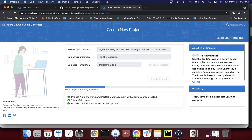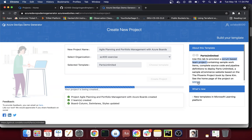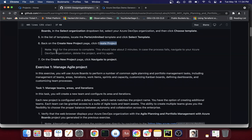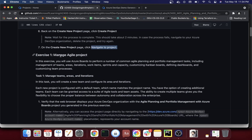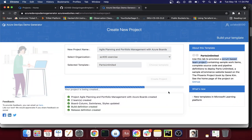You can read a little more about this particular template. It says: 'Use this lab to provision a scrum-based team project.' Scrum has a lot of concepts about software development — sprint retrospectives, two-week sprints, bugs, issues, and all that. It includes complete source code and pipeline definitions to deploy Parts Unlimited, a sample e-commerce website based on the Phoenix Project book by Gene Kim. You can look at more of the project on GitHub. Let's read a bit more about the lab while this finishes.